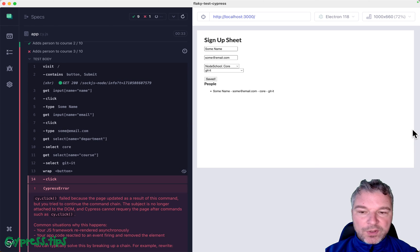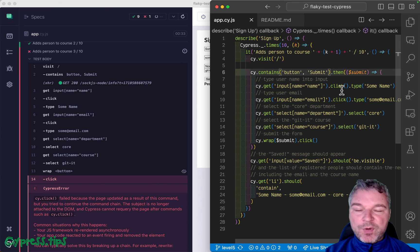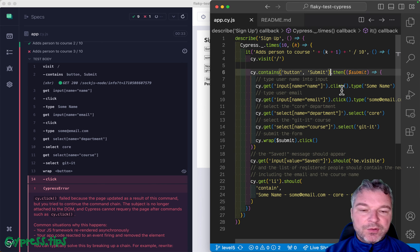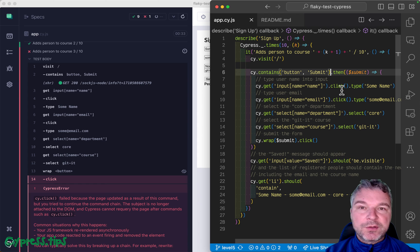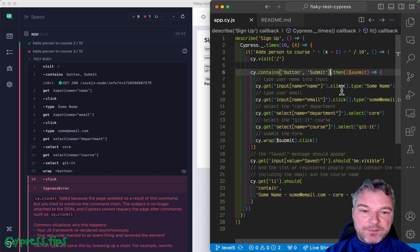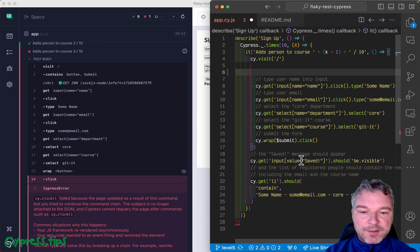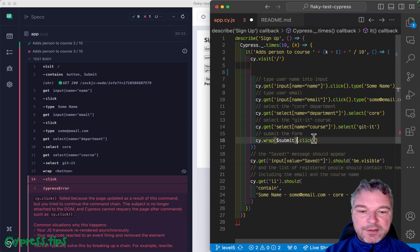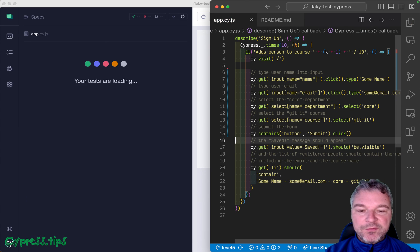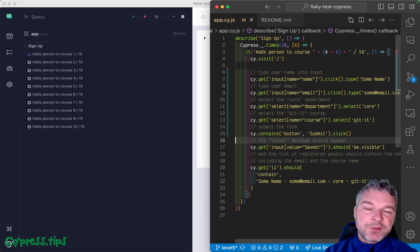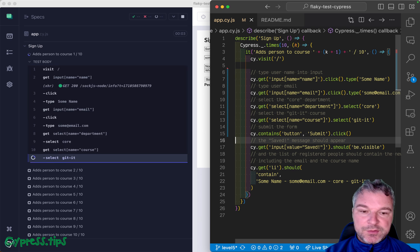So what can we do about it? Number one suggestion is don't grab the element and hold on to the reference for a long time. You literally don't need to do that. You can simply grab the element right before you need to interact with it. That's one solution.